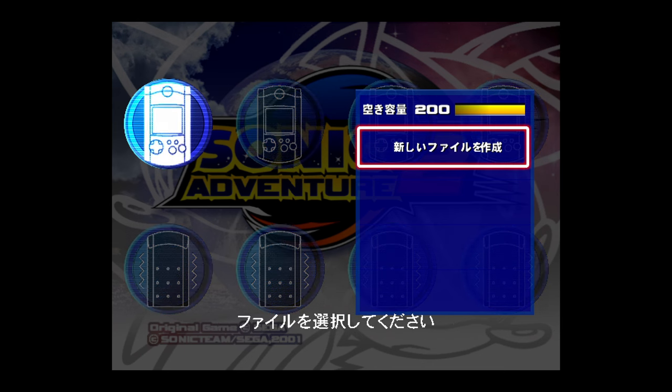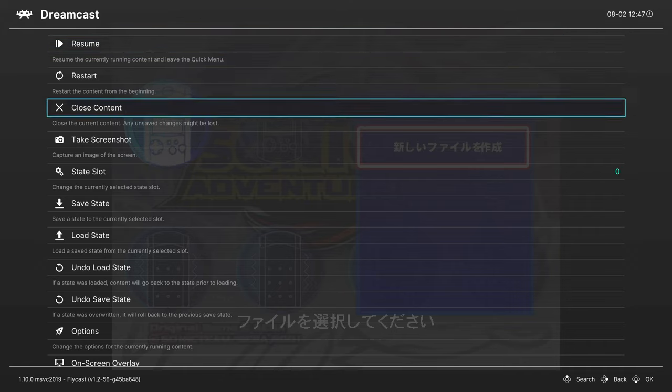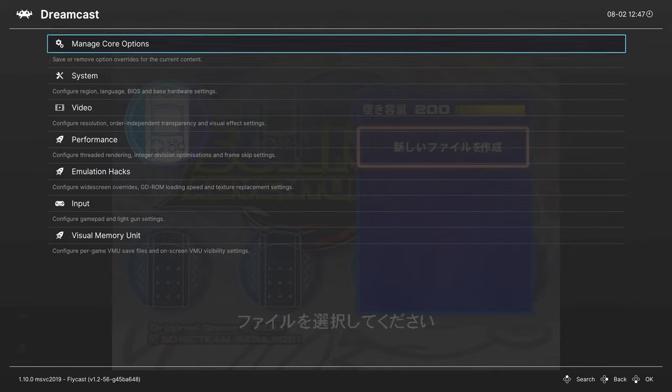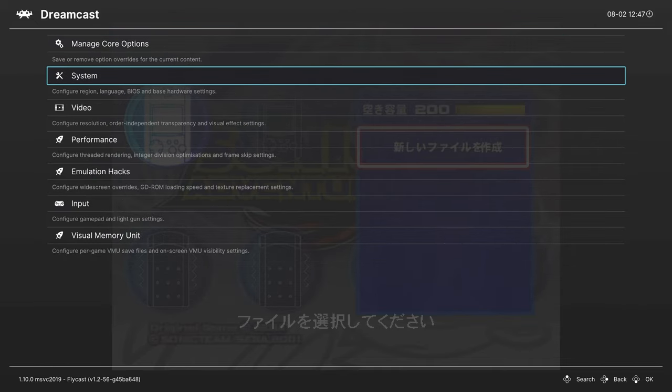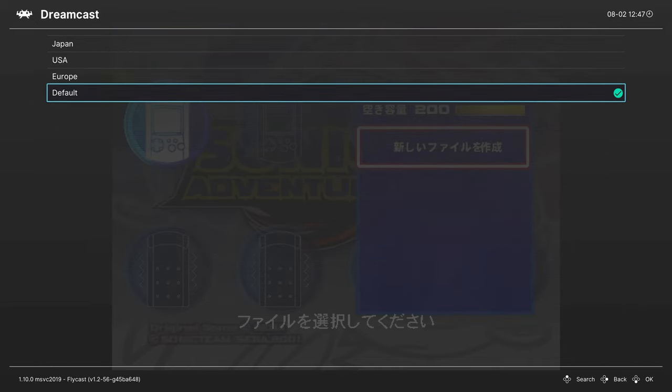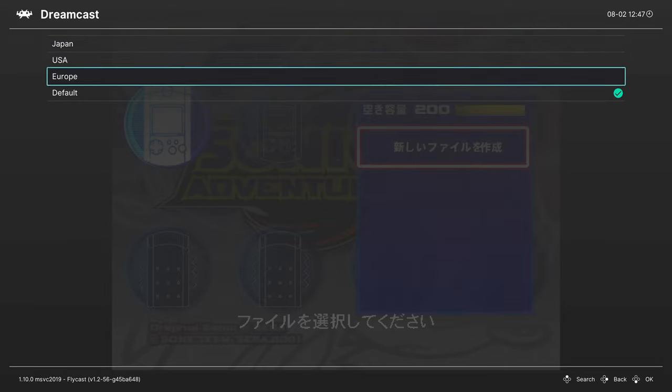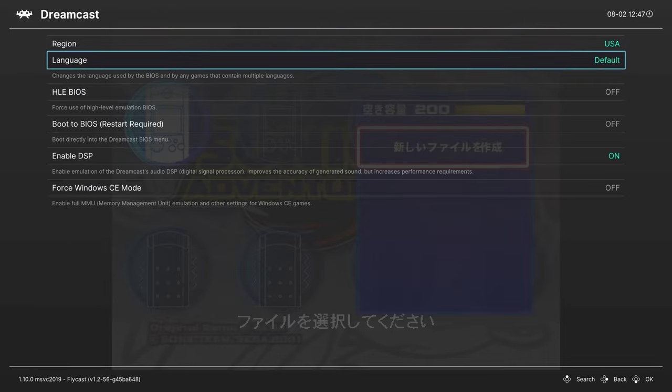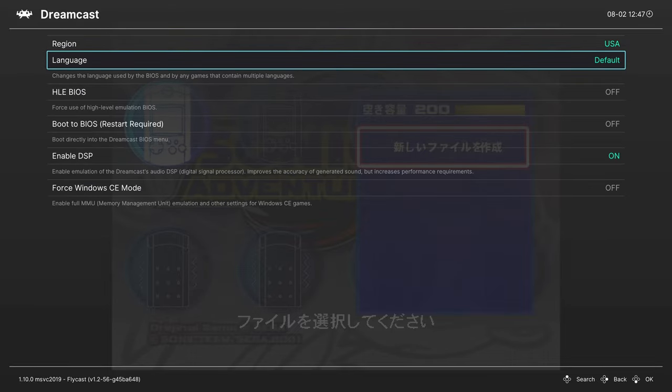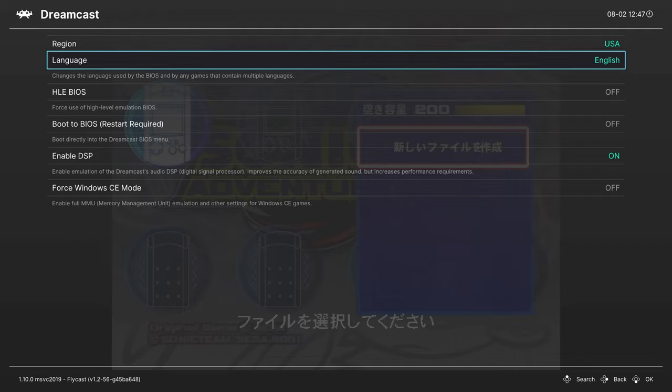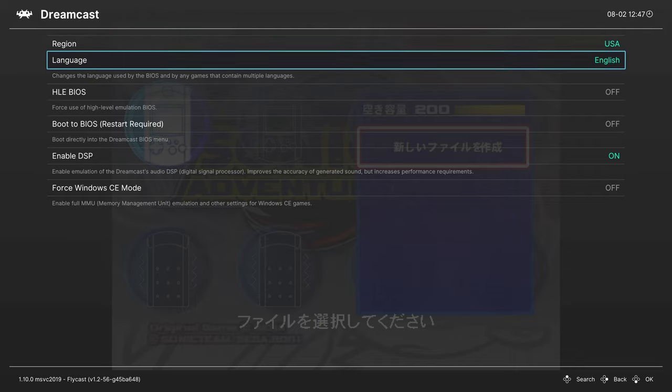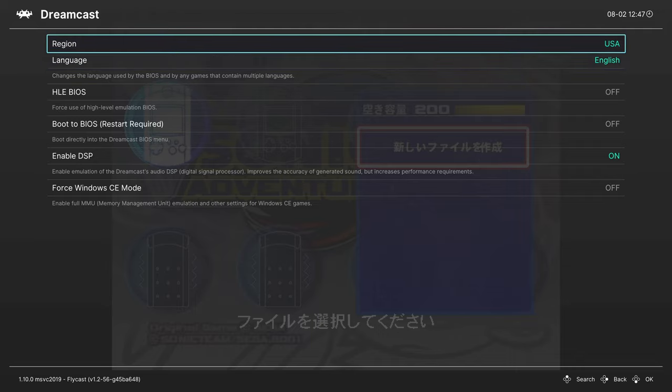You can fix this by going into your RetroArch quick menu with your selected hotkey you set up during initial setup. Scroll down to Options. Under System, you can change the region to whatever region you happen to be in. So I'm just going to set mine to US, and I'm going to set the language to English. That way I can just kind of manually override that right there.